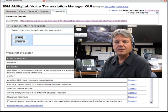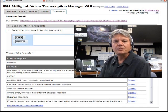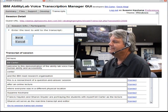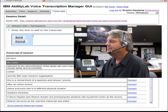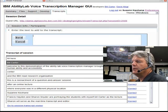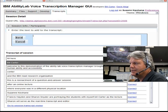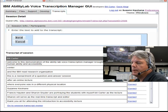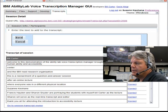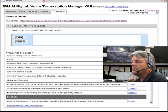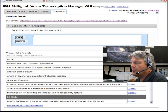Sharon will serve as the Realtime Transcription Editor. Thank you all for attending the Introduction to Accessibility lecture. Now I'd like to open it up for questions, and I'd like to point out that a chime will sound to notify us when we have an incoming question from our deaf participants.